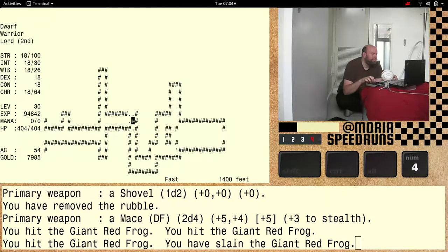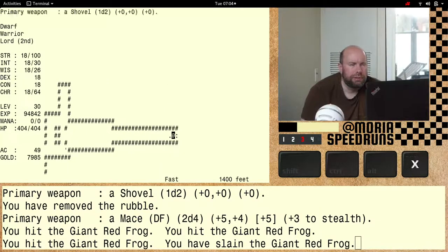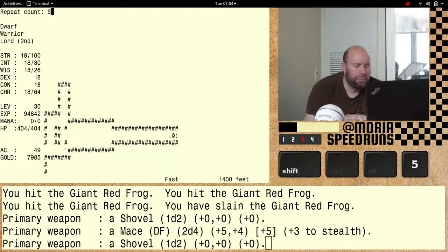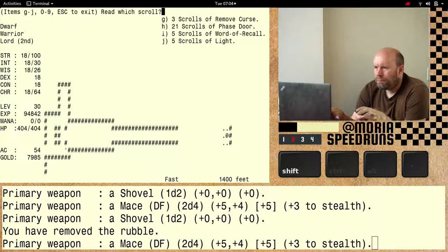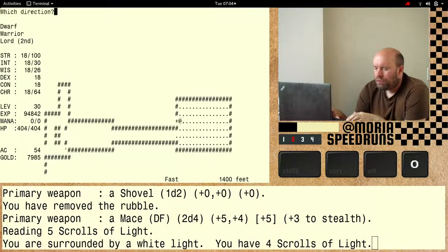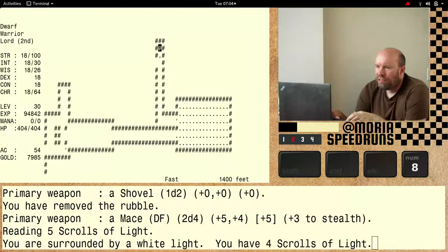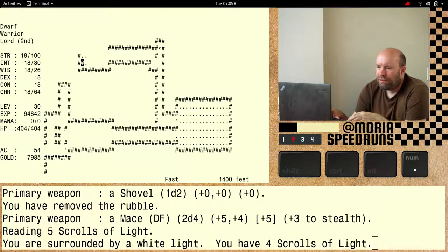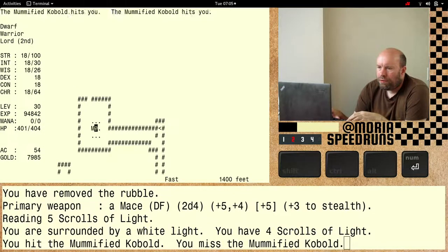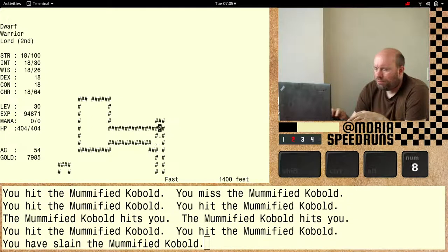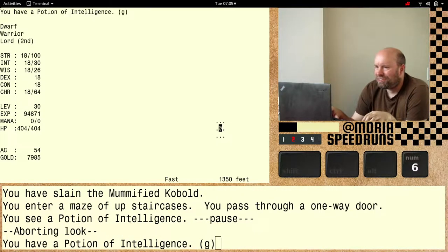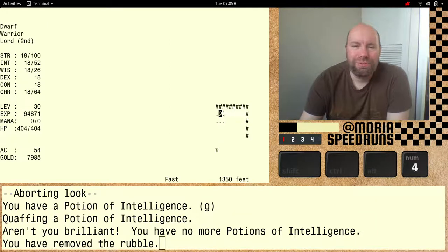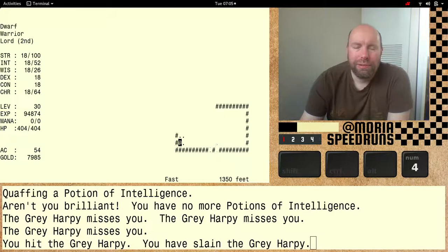Hmm. Any stairs hiding over here? No. Ah, stairs. Let's just check over here real quick. And nothing. Let's get up to the 1250 ASAP and a potion of intelligence. We'll take it. 1852. That's what we're here for.